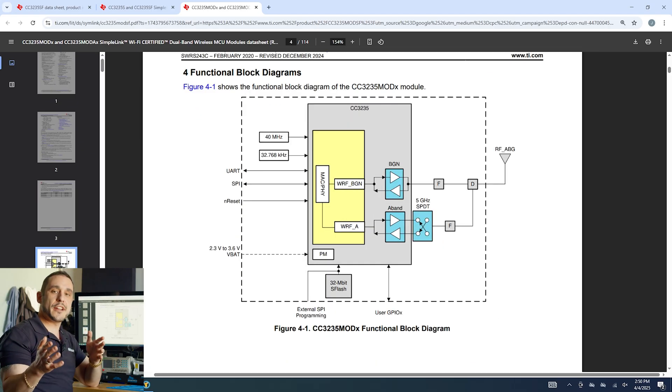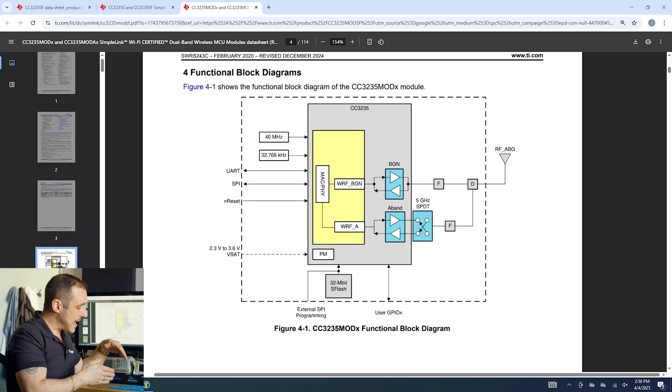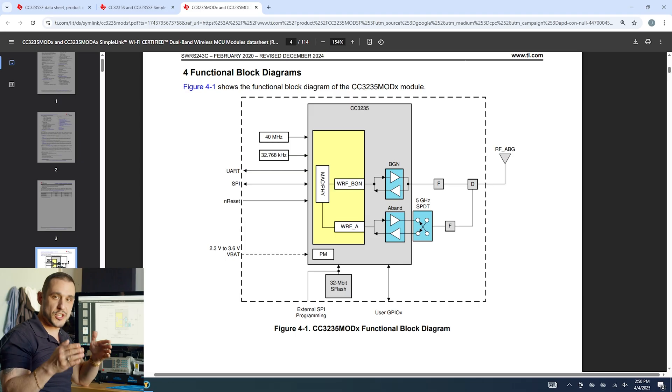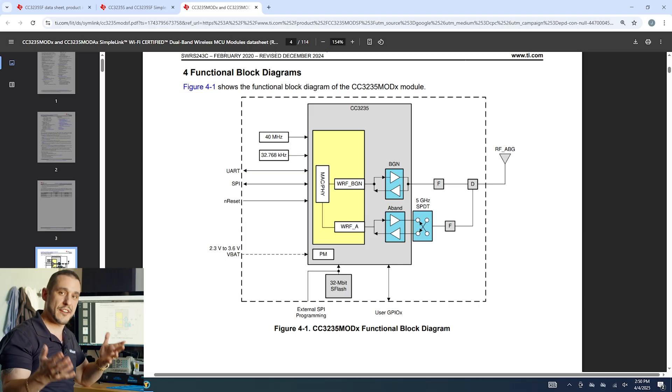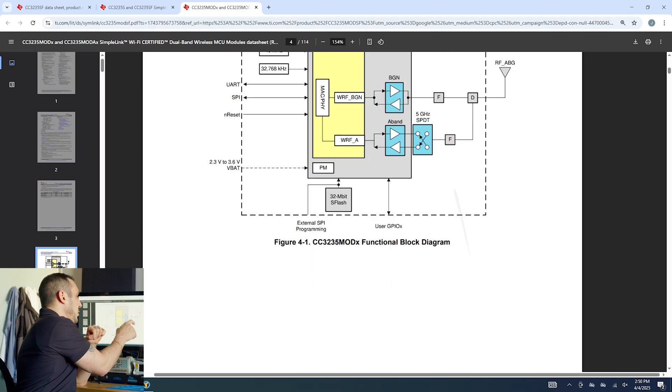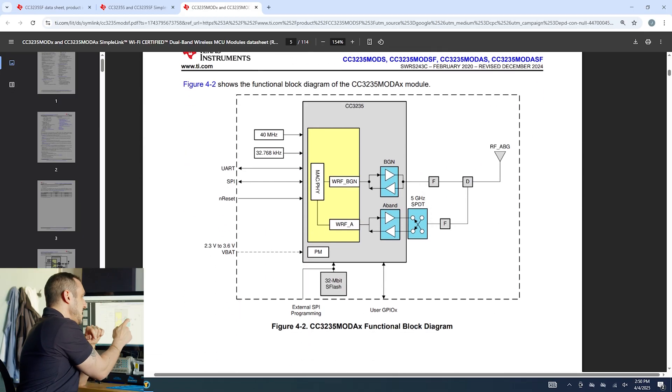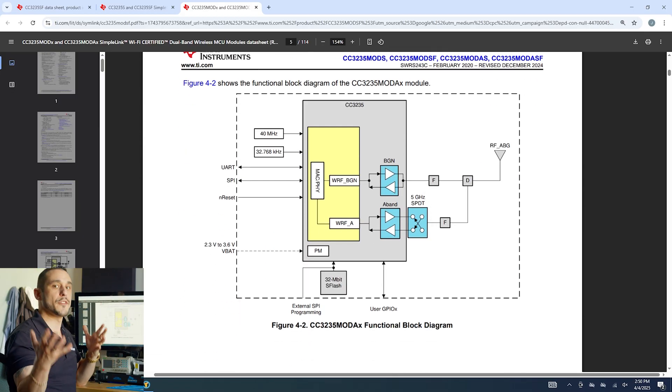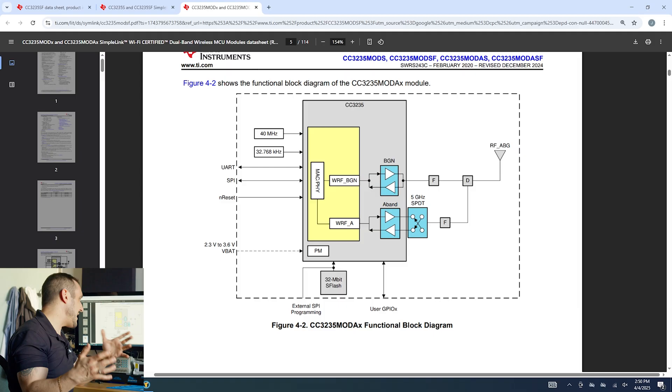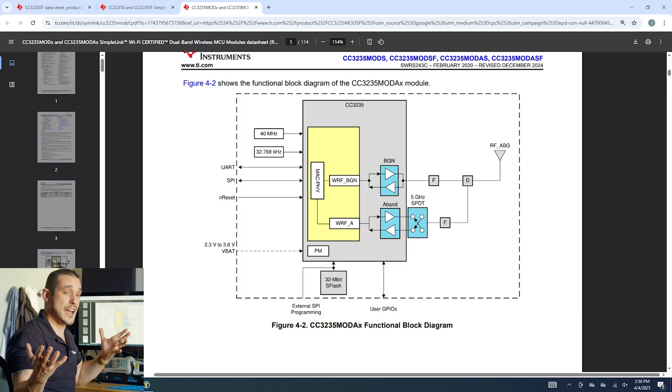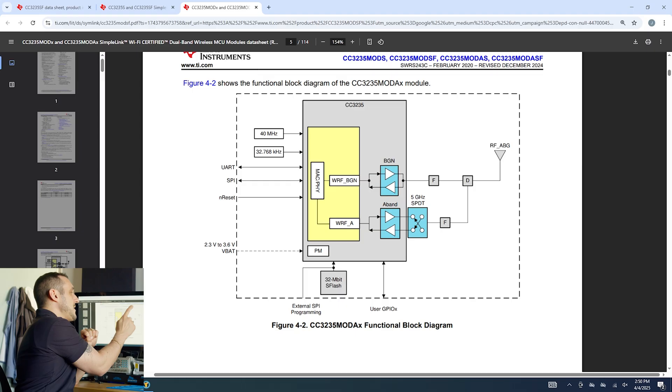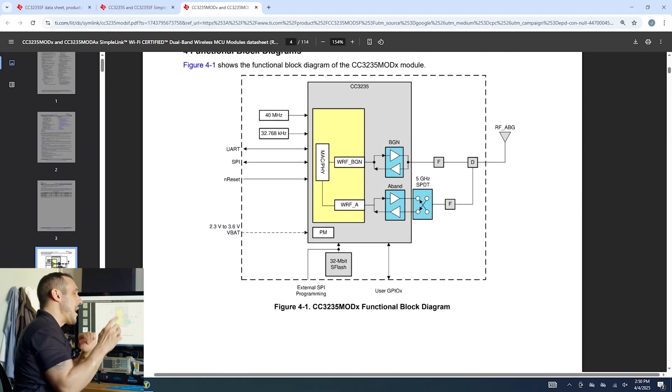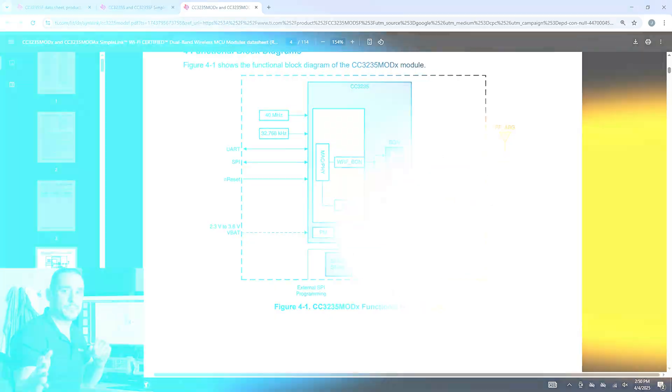Now there is a variant of this module where they put the antenna inside the module package which is essentially what they do on the ESP32 modules that everybody loves to use. If we just scroll down here to the next page in the data sheet you can see the block diagram for that version of the module and it's essentially the exact same block diagram. The only difference is that you can see here the RF line and the antenna are moved inside the module package instead of requiring you to design them externally.